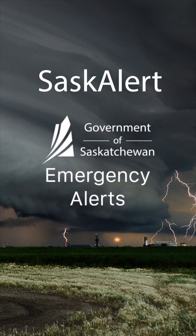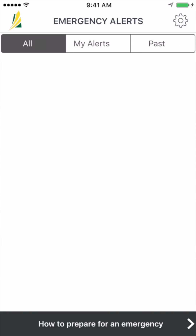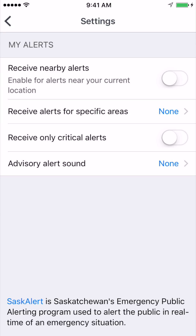Welcome to SaskAlert, Saskatchewan's public alerting program used to notify individuals of emergency situations in real time. The first thing you should do after you open the app is check the settings to ensure you're receiving the alerts you want. You can adjust the settings by clicking the gear icon at the top right-hand corner of the screen.